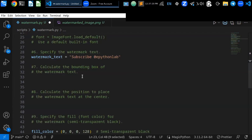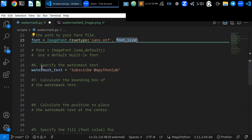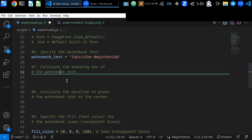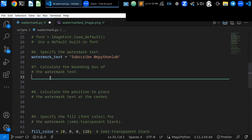Step six is to specify the watermark text. You can specify your own watermark text that identifies your property. For example, I put the watermark text as 'Subscribe'. On YouTube you can like, share, and subscribe, and you can also support my contribution.